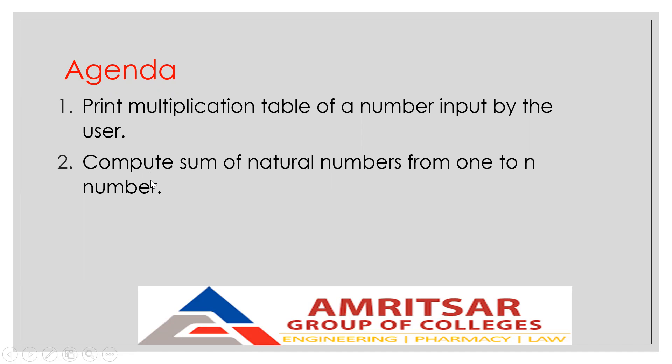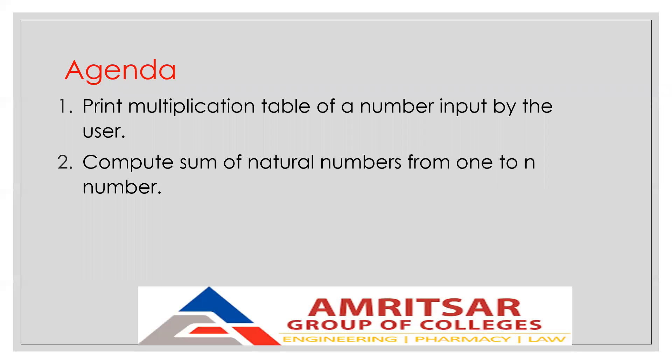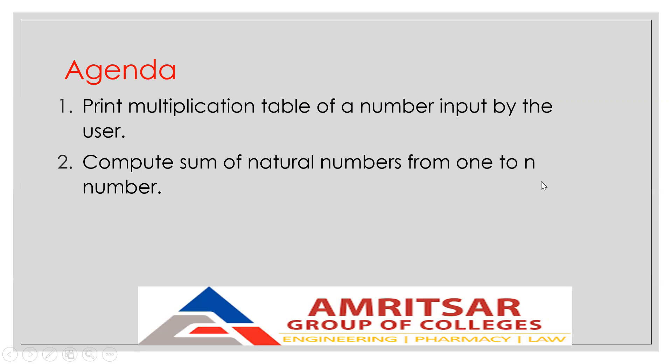The second is to compute the sum of natural numbers from 1 to n. So if you give it a range like 4, it will calculate the sum: 1 plus 2 plus 3 plus 4. If the range is 10, it will give you the sum of all numbers till 10. The user will provide a number and this program will generate the sum up to that number. Let's start with the programming part.